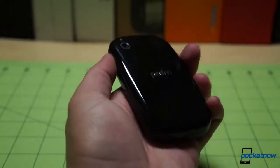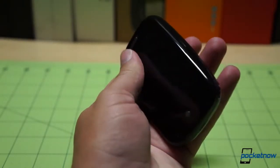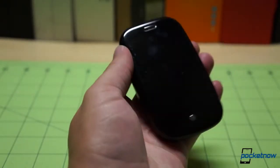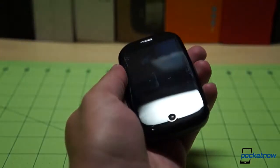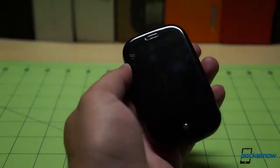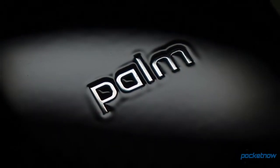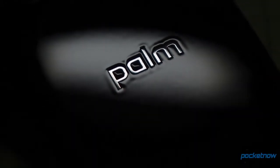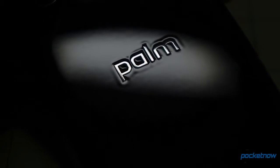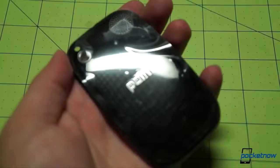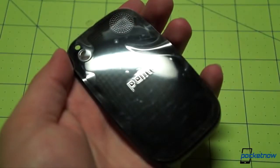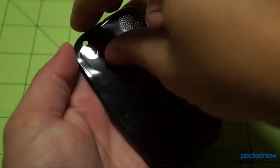And while the screen protector has long vanished from my own Pre, which bears the scars of a solid year of use, the protector is still on the stock battery cover, which didn't see much use since it wasn't compatible with the Touchstone. How about a little peel off then, for old time's sake?